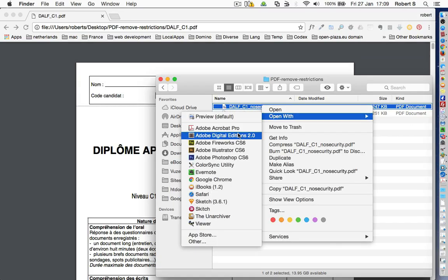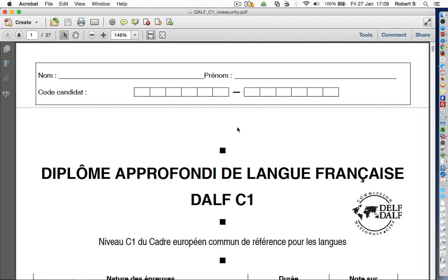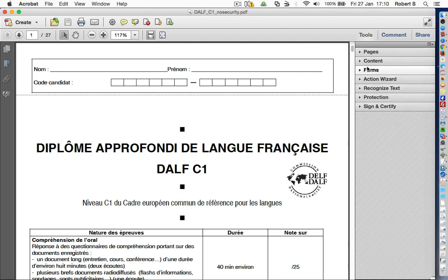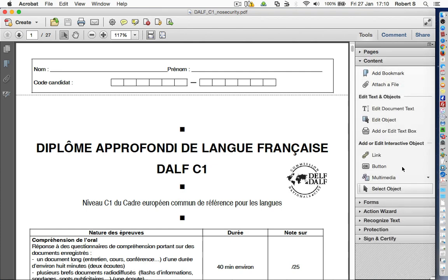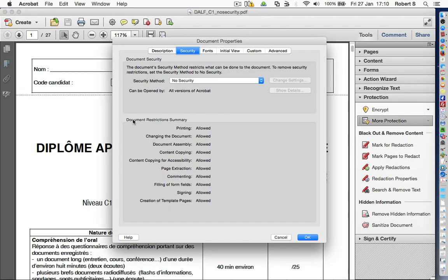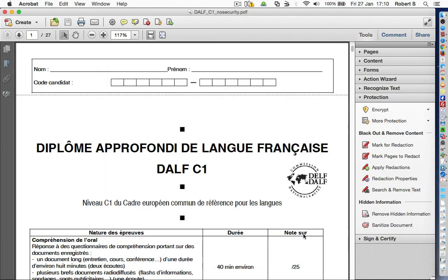Now using the Adobe Acrobat Professional program I will open the new PDF file without the security restrictions. As of now all the usual PDF editing and processing features are enabled. And if we switch to document security properties now, we can see that all the operations are being allowed.